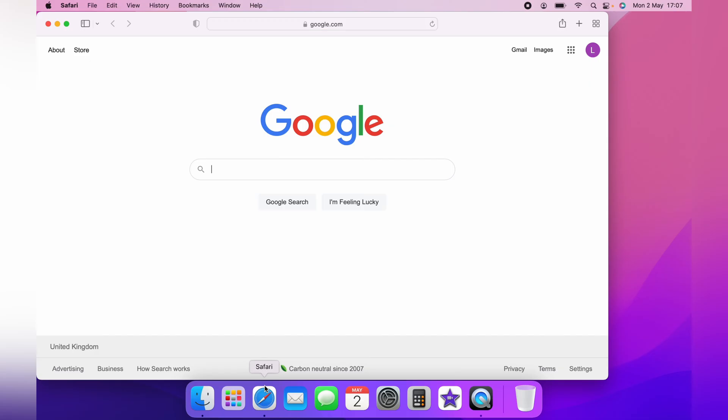And that is how to open and close tabs on your Mac with keyboard shortcuts. I hope this video was helpful, and if it was, please hit the like button below and check out this next video for another helpful Mac tip. Thank you for watching.